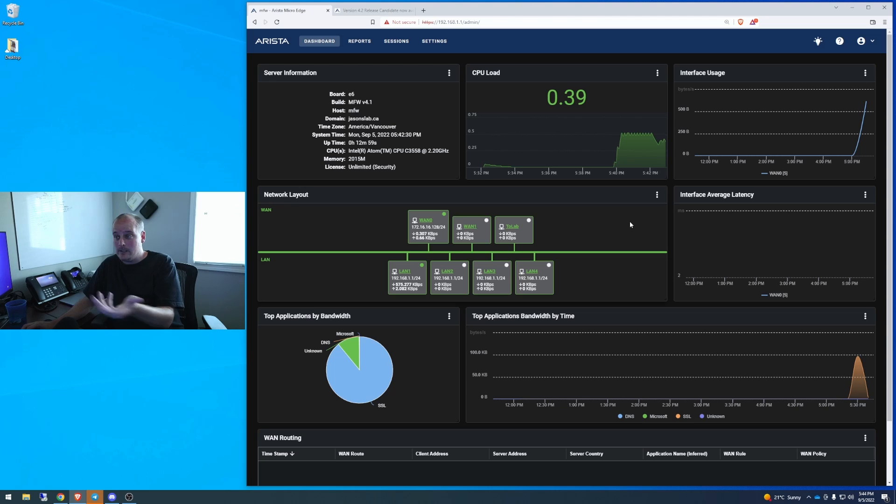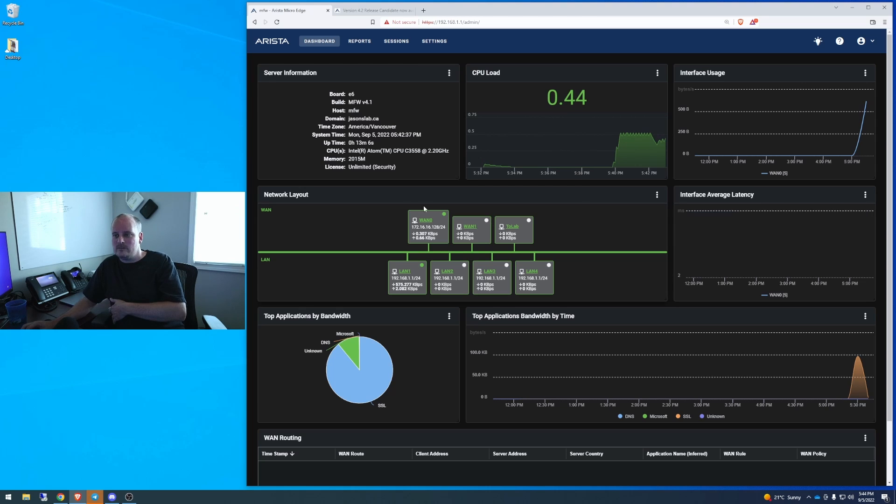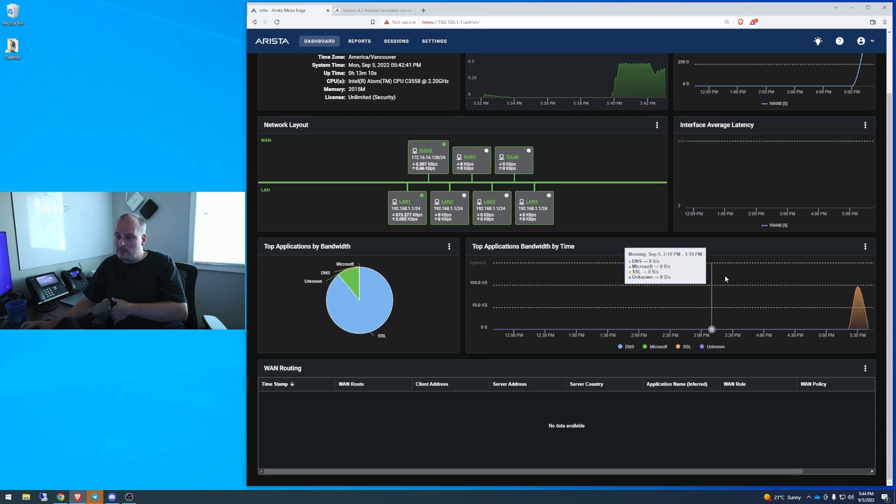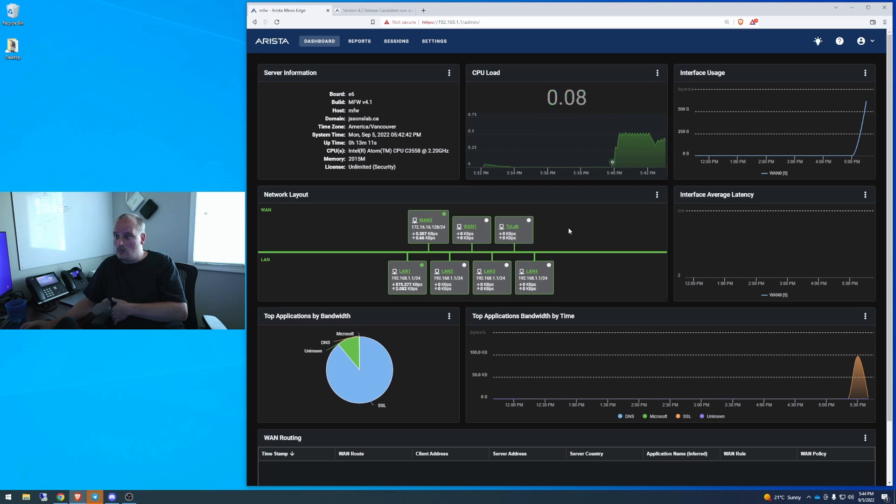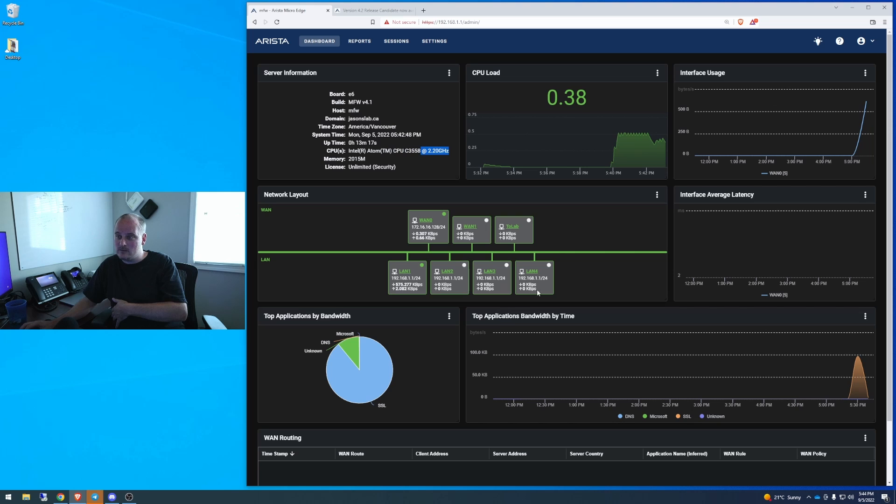Here it is right here. I've got the dark mode theme turned on. I just turned it on maybe 20 minutes ago because it's been under my desk. I've been doing some other firewall stuff. So, as we can see, this is what the 4.1 looks like. We have an Atom C3558 at 2.2 gigahertz, a bunch of interfaces.